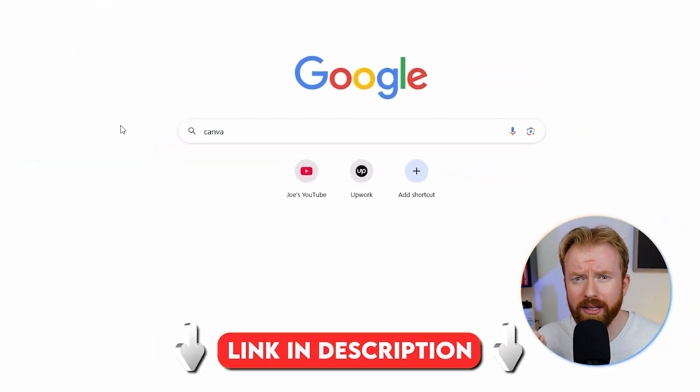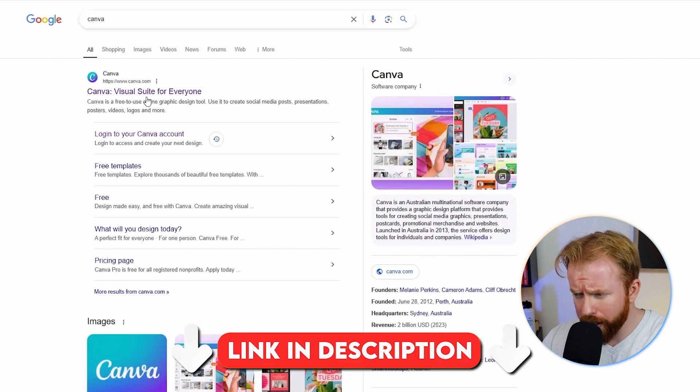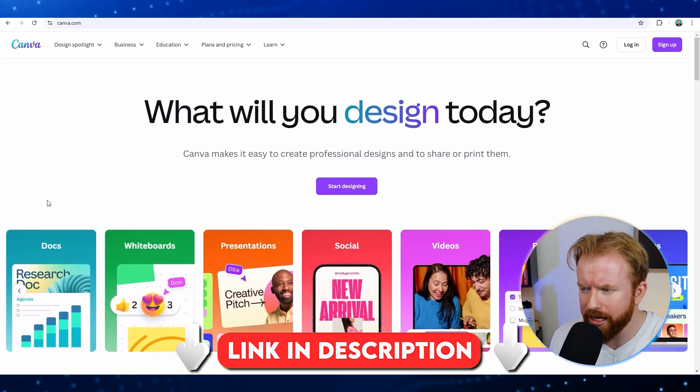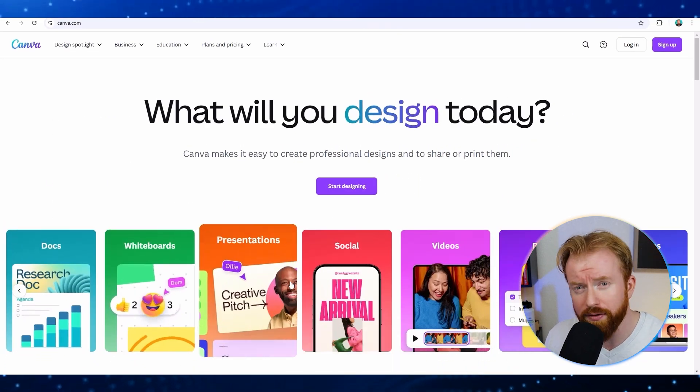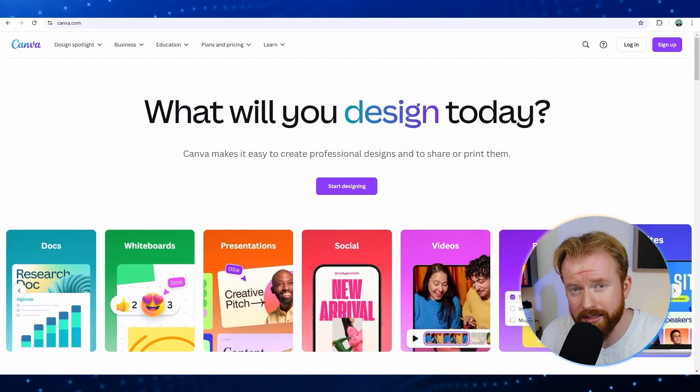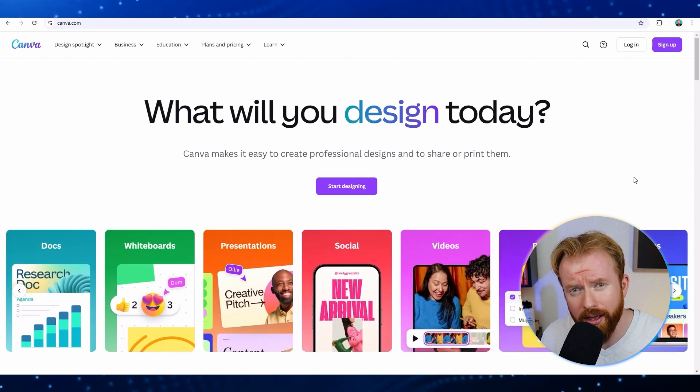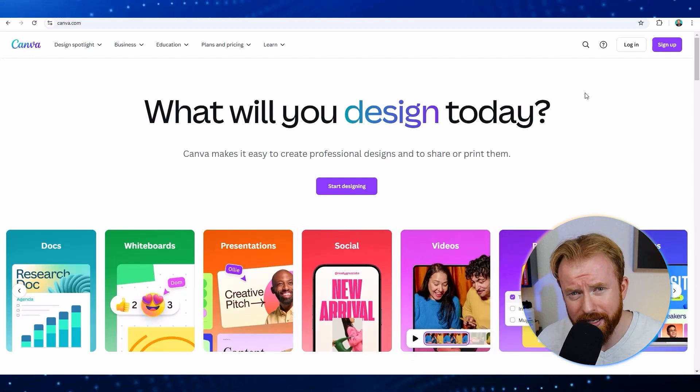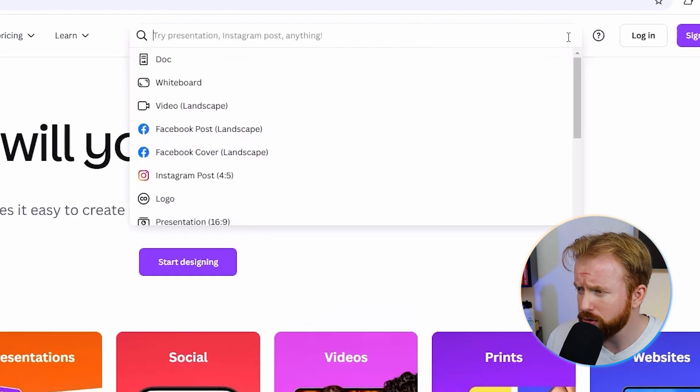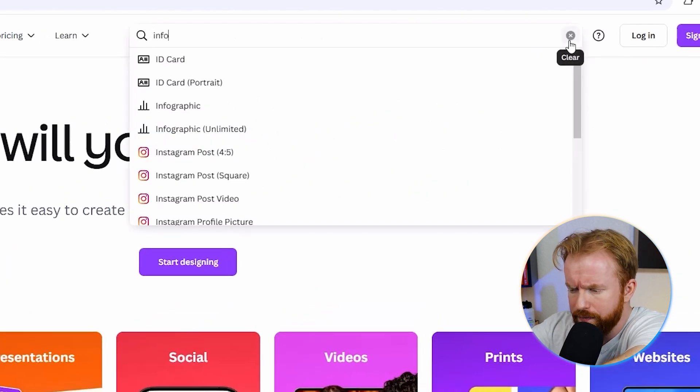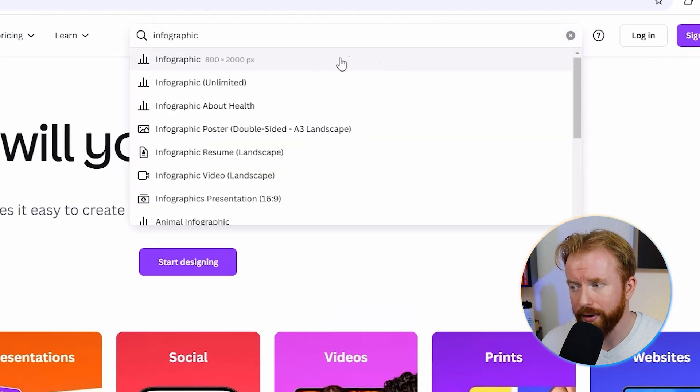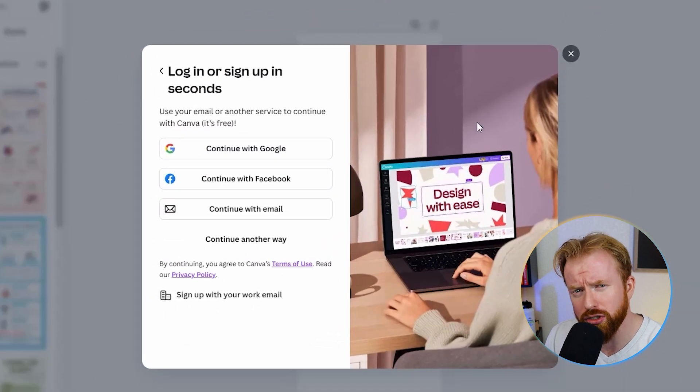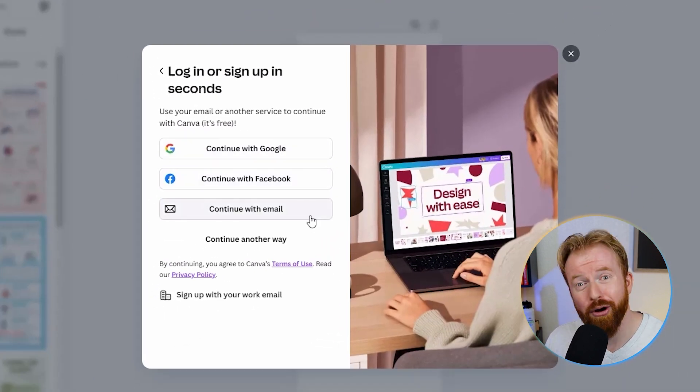Open up Canva by clicking the first link in the description. So here you're going to see things at the bottom like documents, whiteboards, presentations, videos, prints. You can essentially design anything you want on Canva. But I found the best way to use Canva is to simply search what you're looking for. So let's go up to the search bar here and type in infographics and click the top one. Next, Canva is going to ask for your email. So just enter one of these email options here. Perfect.